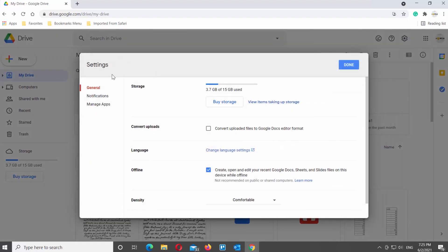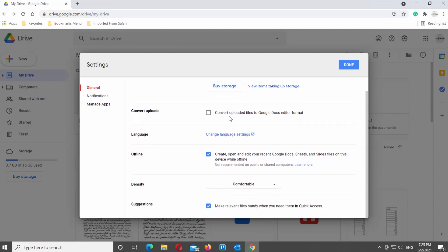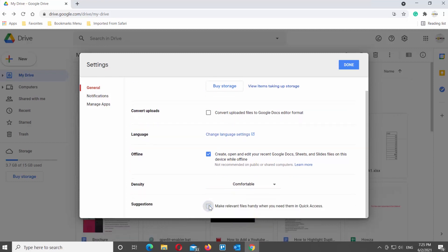Choose General from the left side list. Scroll down and look for Suggestions. Uncheck the option 'Make relevant files handy when you need them in quick access.' Click on Done at the top left corner of the window.